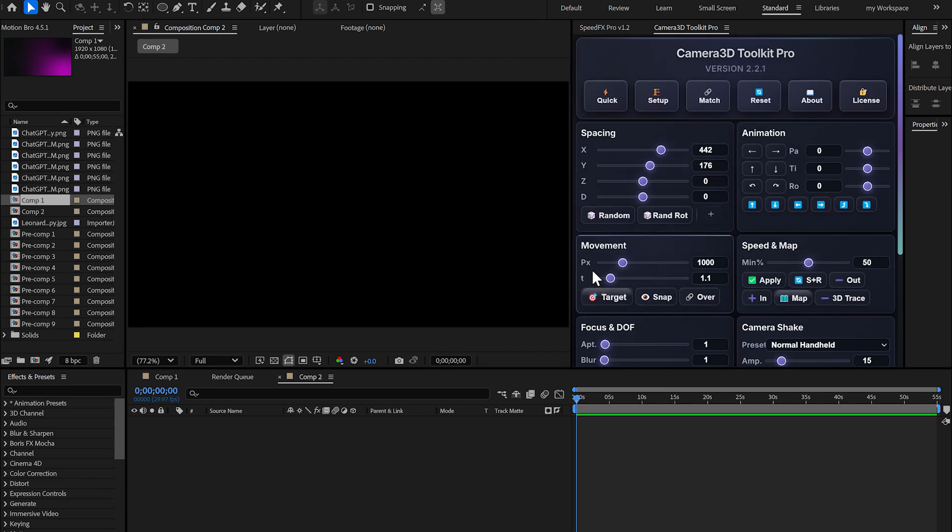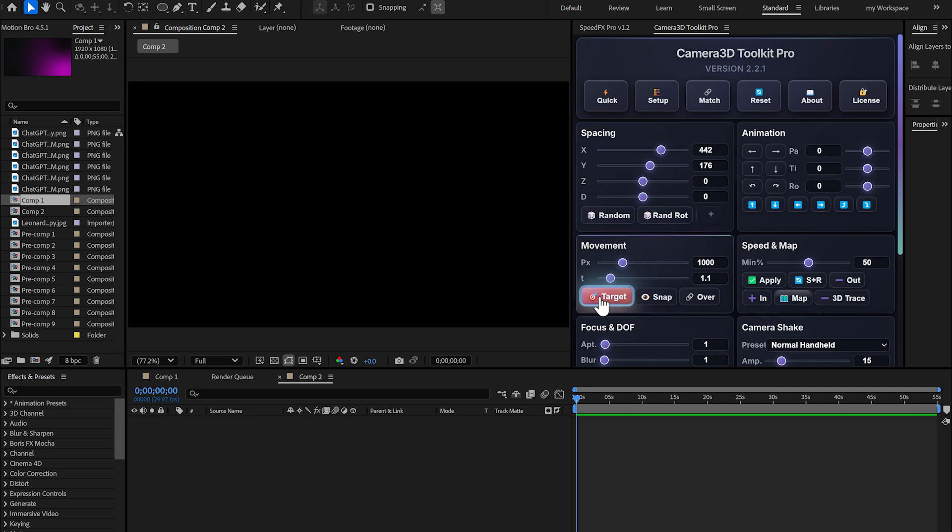I'm going to explain how the target button works so you can fully understand how to use it. If you've already purchased Camera 3D Toolkit Pro, this video will clarify everything. And if you haven't purchased it yet, now is the perfect time.